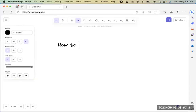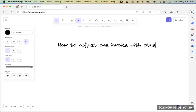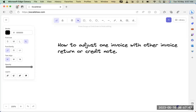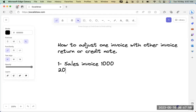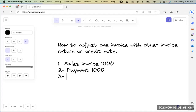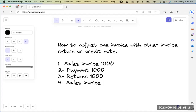Now we will check how to adjust one invoice with another — a return invoice or a credit. It's like a customer buys something from your company, a sales invoice for a thousand. He makes a payment of a thousand. Then he returns the goods — that could be 500 or 200 — and the next day he comes and makes another sales invoice for 500 or 400.